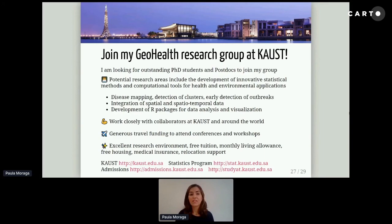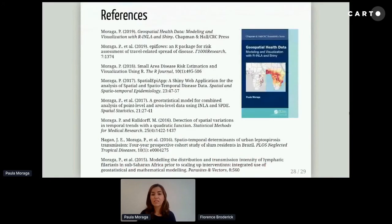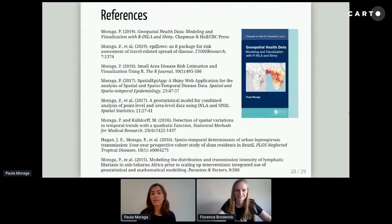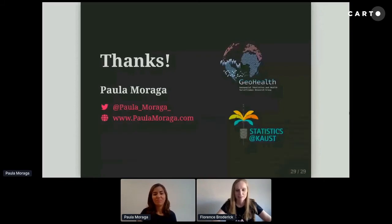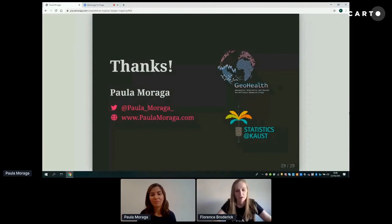These are some references — the data book and also some papers about my research in statistics and public health surveillance. Thank you. Great to hear in so much detail about your research.